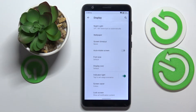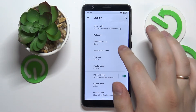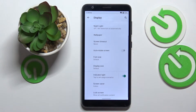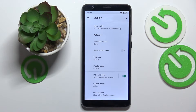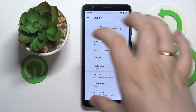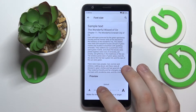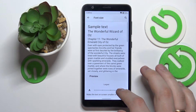Next we have the auto-rotate screen switch, which once enabled will make sure that our display changes its layout from horizontal to portrait and vice versa, in accordance with us physically rotating the phone. Next we have the font size settings.